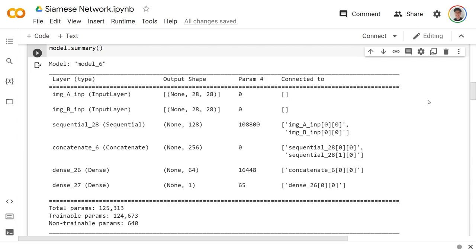If you want to skip to the part where we create the model and not worry about all the other setup, go ahead and look in the timeline of the video or just scroll over to the point where it says 'starting training the model.' Otherwise I'm going to start from the beginning to show all of the setup to establish the dataset. I think it's important because there is some TensorFlow-specific stuff, and even if you're using another language you'd still want to know how to set this type of problem up to train the model correctly.